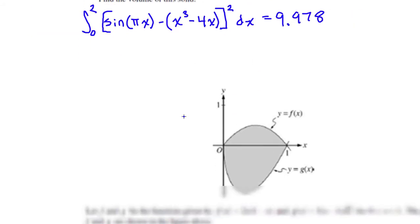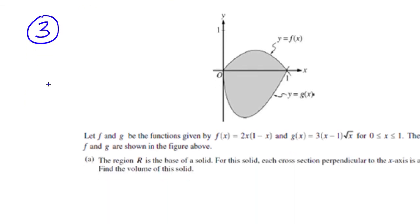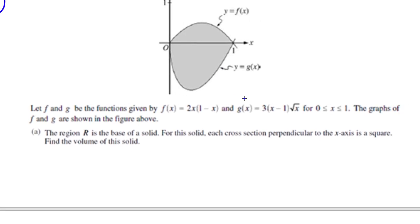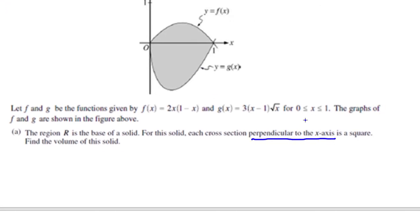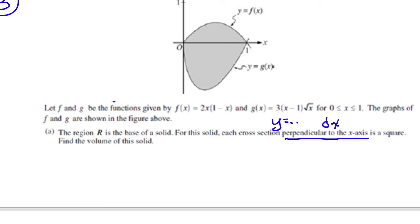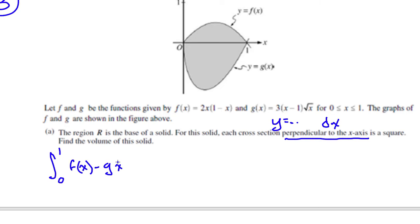Number 3: F(x) is that function, G(x) is that function. It's going to be top minus bottom — F(x) minus G(x). Perpendicular to the x-axis means it's going to be a dx, so I'll have y equals. Sometimes you'll have to rewrite them in terms of x. We know they intersect at 0 and 1, so it's the integral between 0 and 1 of F(x) minus G(x), that function squared dx.